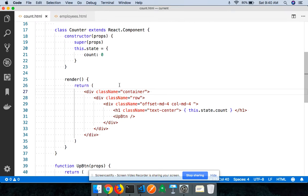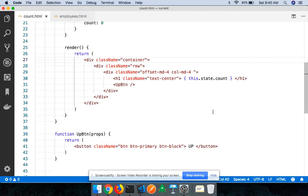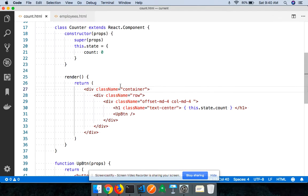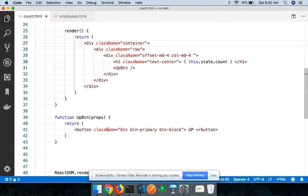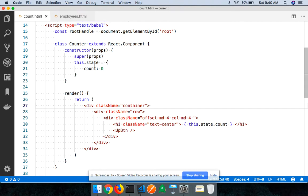For example, we have a class component called Counter. We have `this.state` where the value of count is initially set to zero, and that state value is being used in our render method. We have another component called Button, which is a function component returning a button element, and we're using it in Counter. On click of the button in the child component, we're supposed to update the value of the state in the parent component.